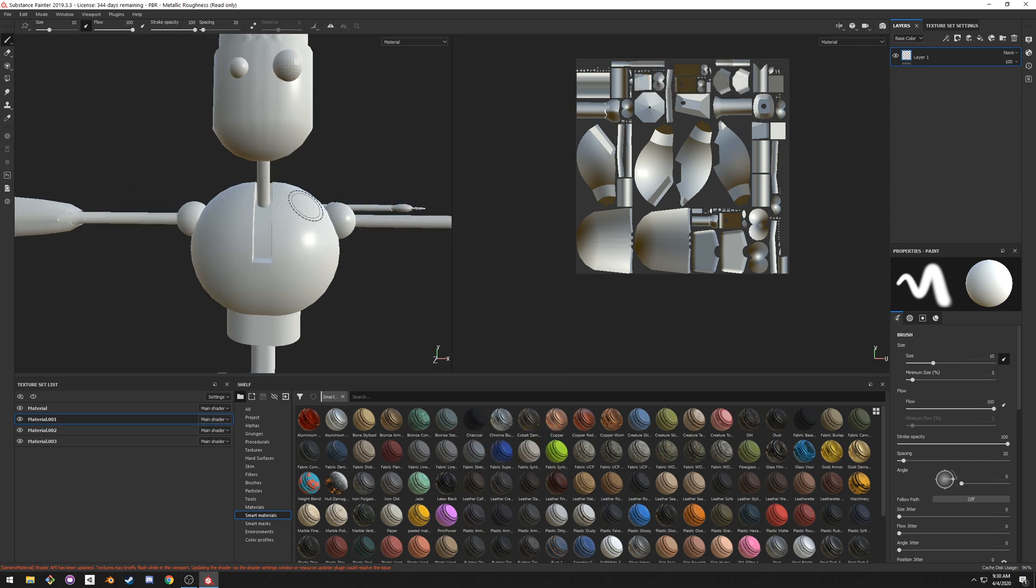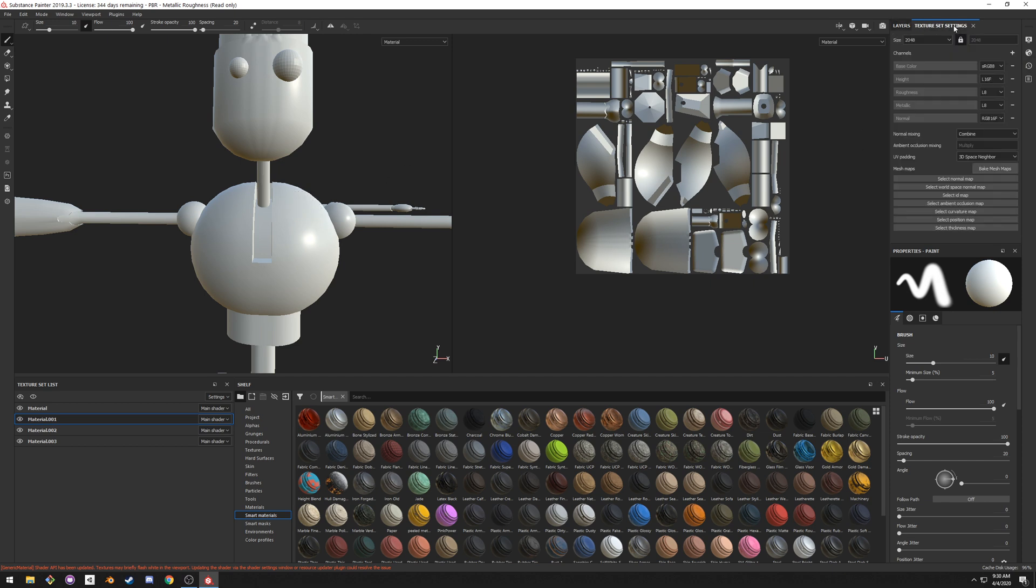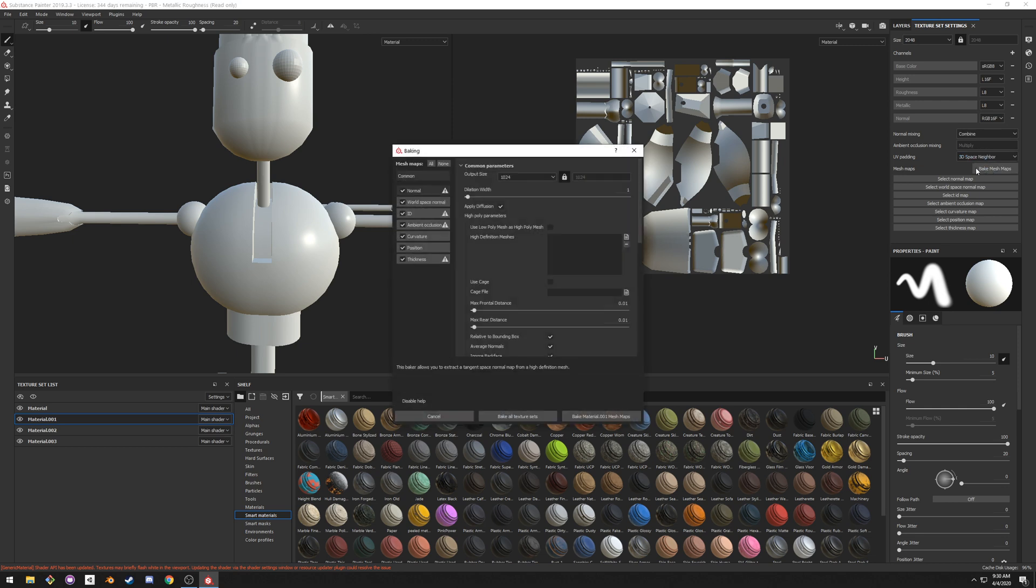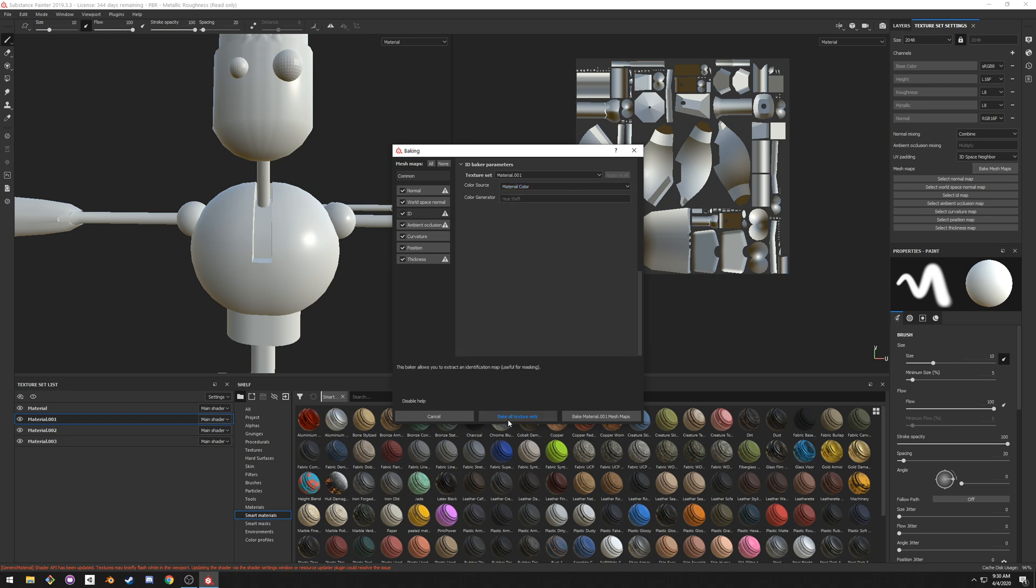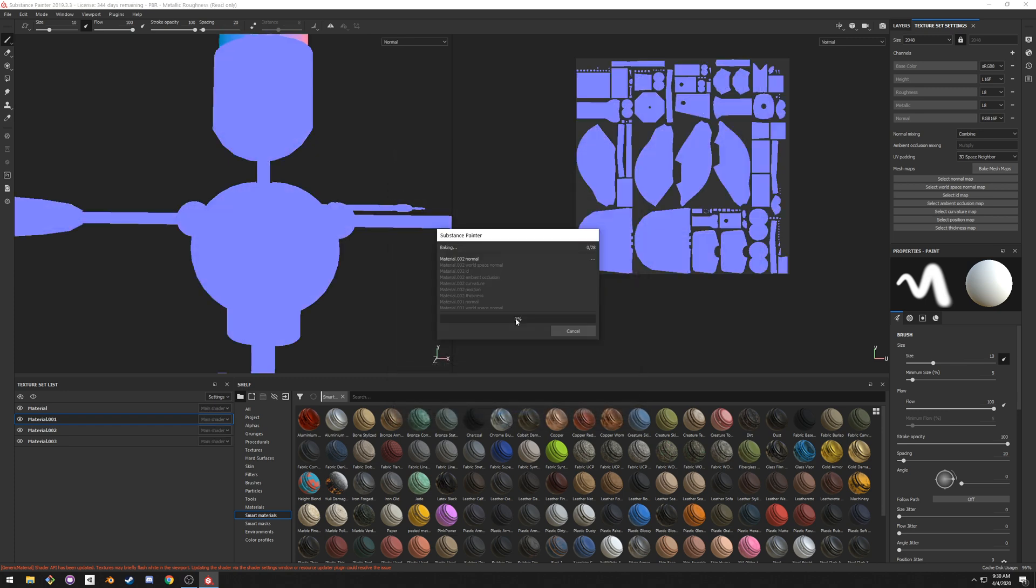So the first thing we need to do before applying any of it, is to go over to the Texture Set settings on the top right corner. Click on Bake Mesh Maps. Output Size, we want to do 2K. Use Low Poly Mesh as High Poly Mesh. Change Vertex Color to Material Color, Apply to All, and Bake All Texture Sets.